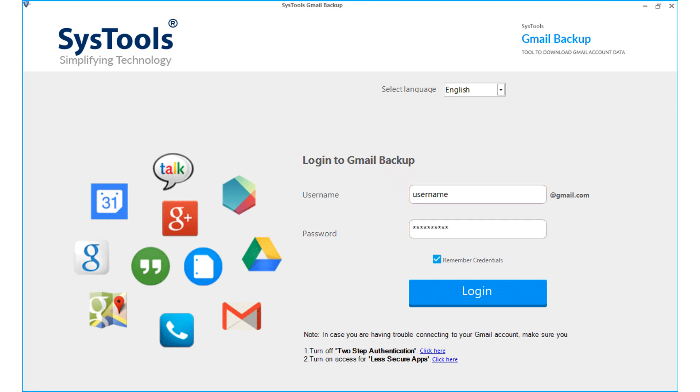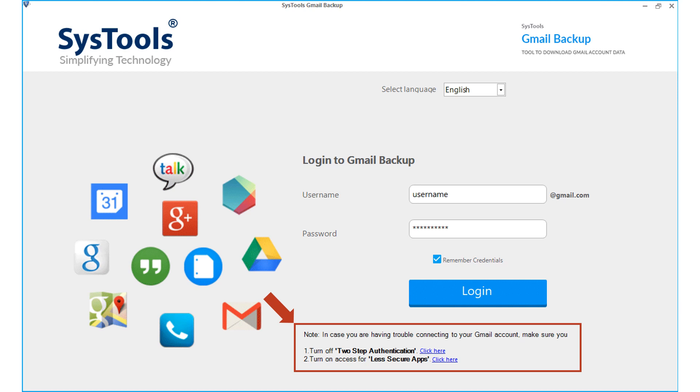But before you log in, click on the hyperlinks below and make sure that the 2-step authentication is turned off and the access for less secure apps option is turned on.